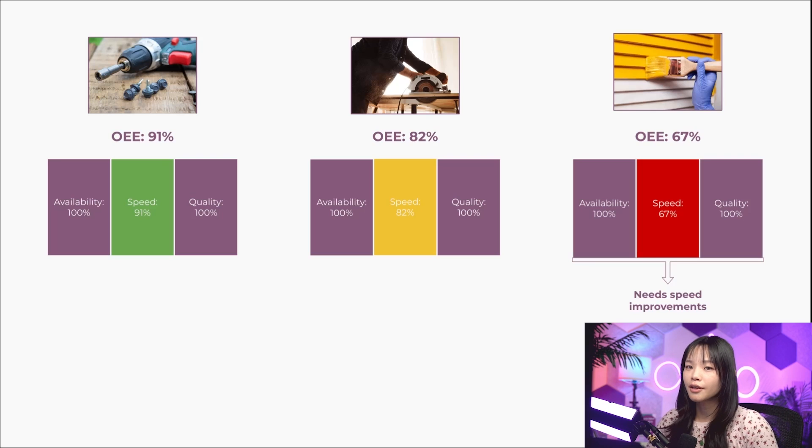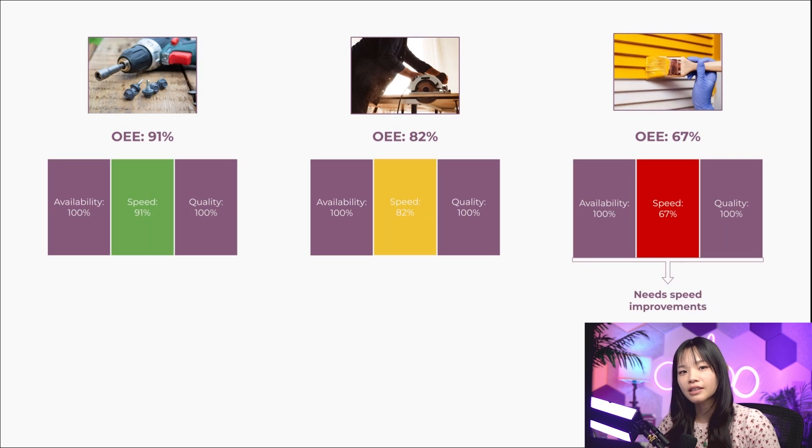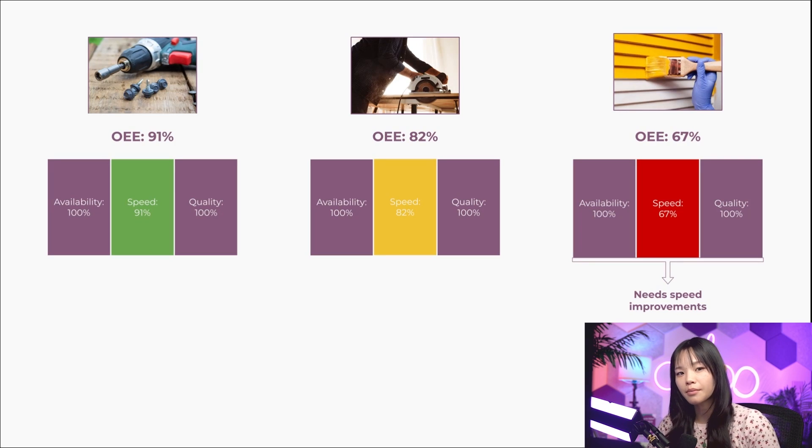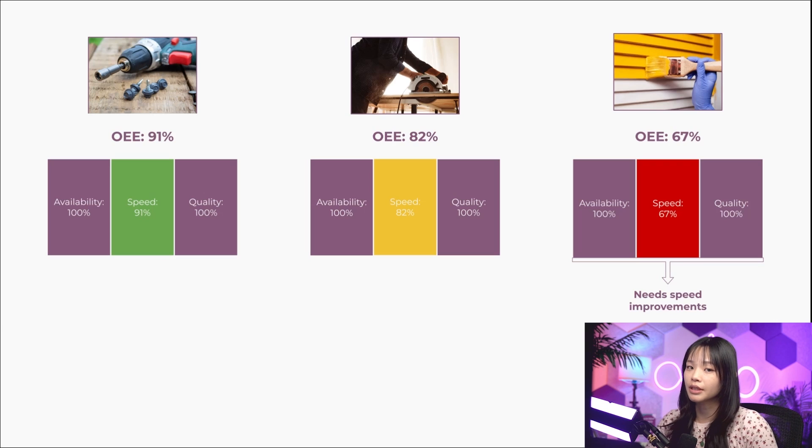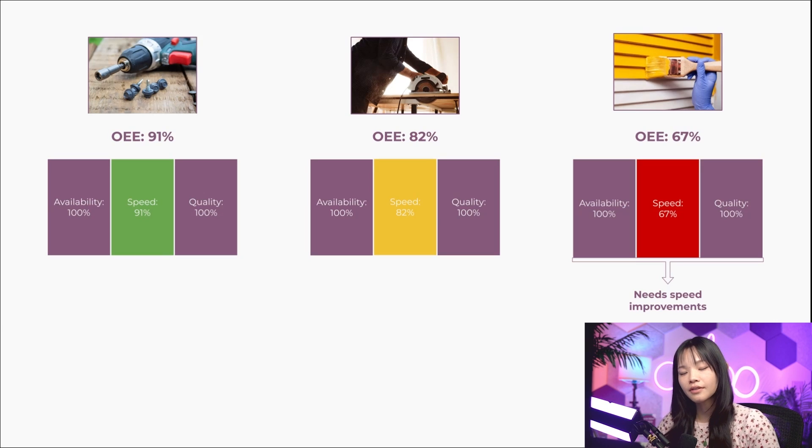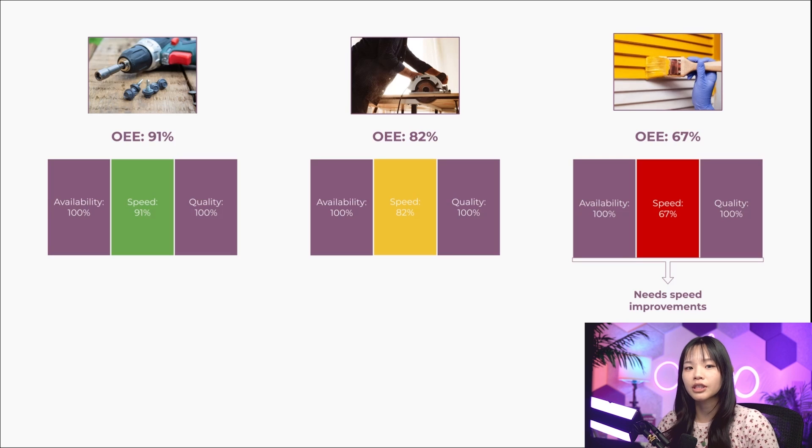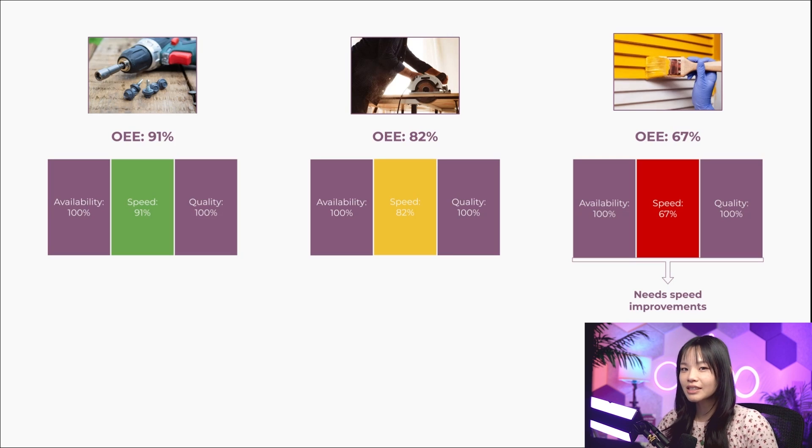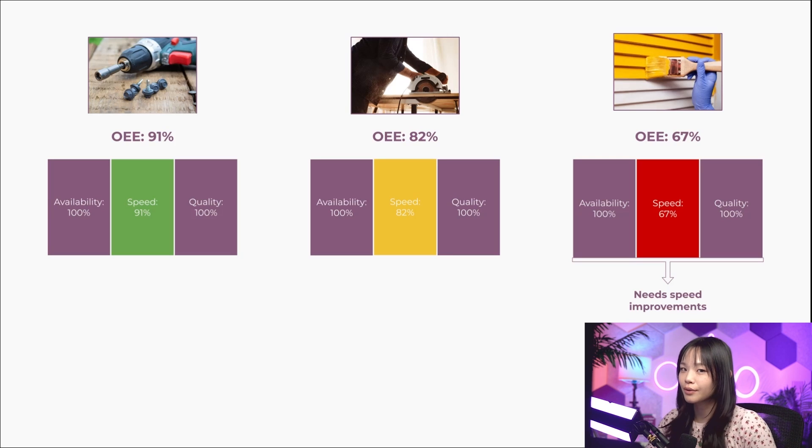After all, making sure that existing equipment is being used efficiently reduces the amount of money we need to spend to meet our production needs. Keeping an eye on the overall equipment effectiveness is vital for trying to reach a company's true potential. So let's see how we can take advantage of it in Odoo.